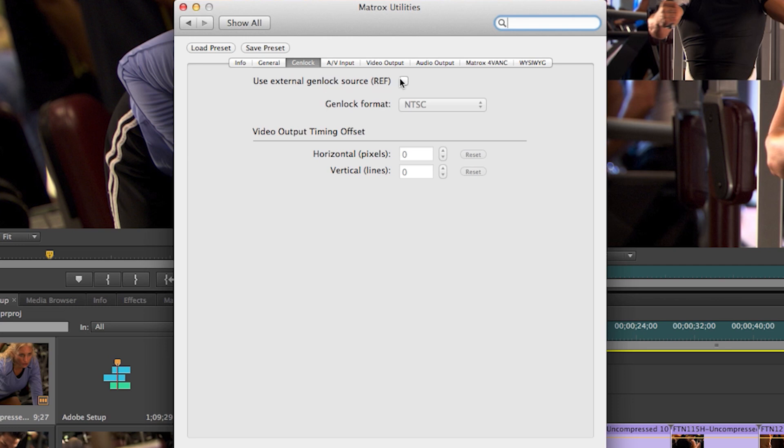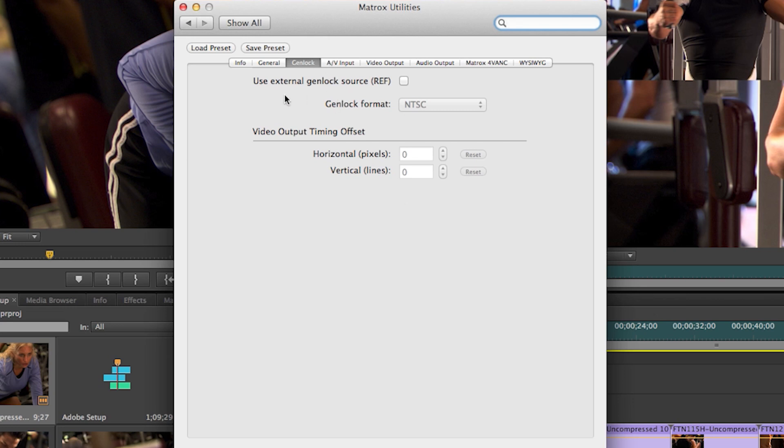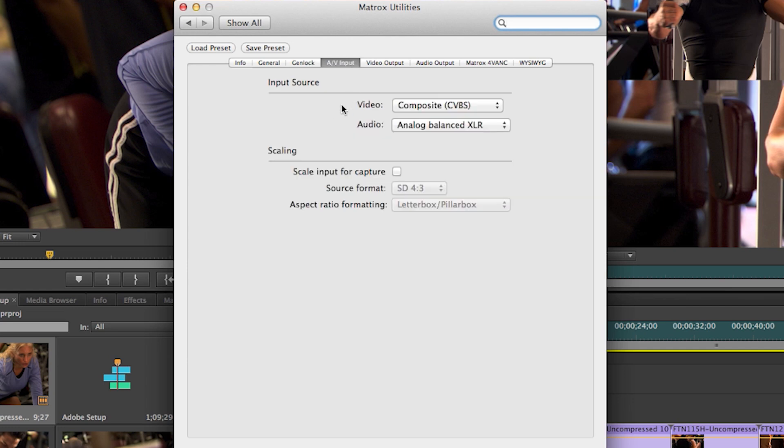you can enable external GenLock sources or you can actually compensate for video output timing of your GenLock vertical and horizontal to compensate for long cable lengths or anomalies in the GenLock signal. In the AV input tab,